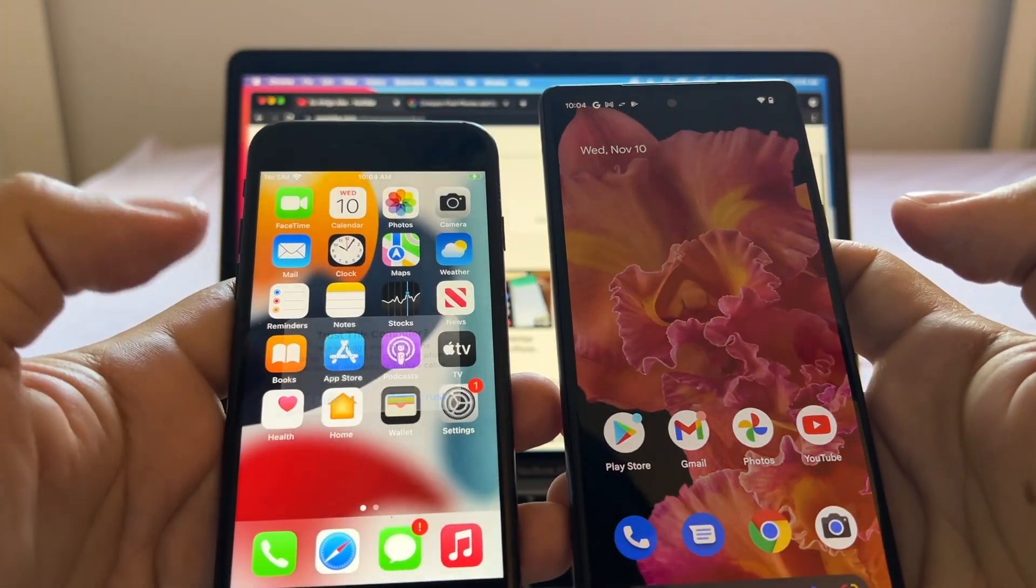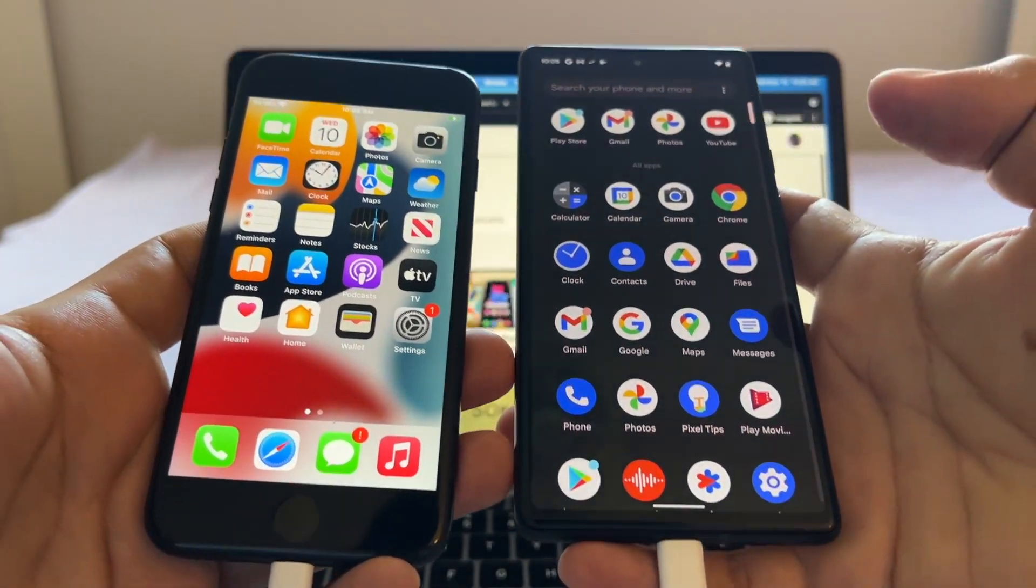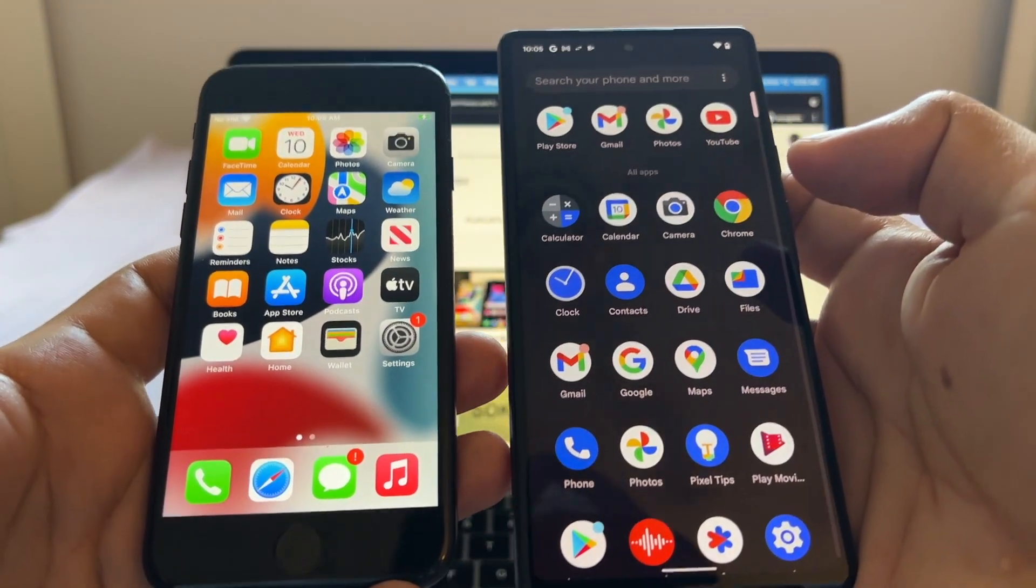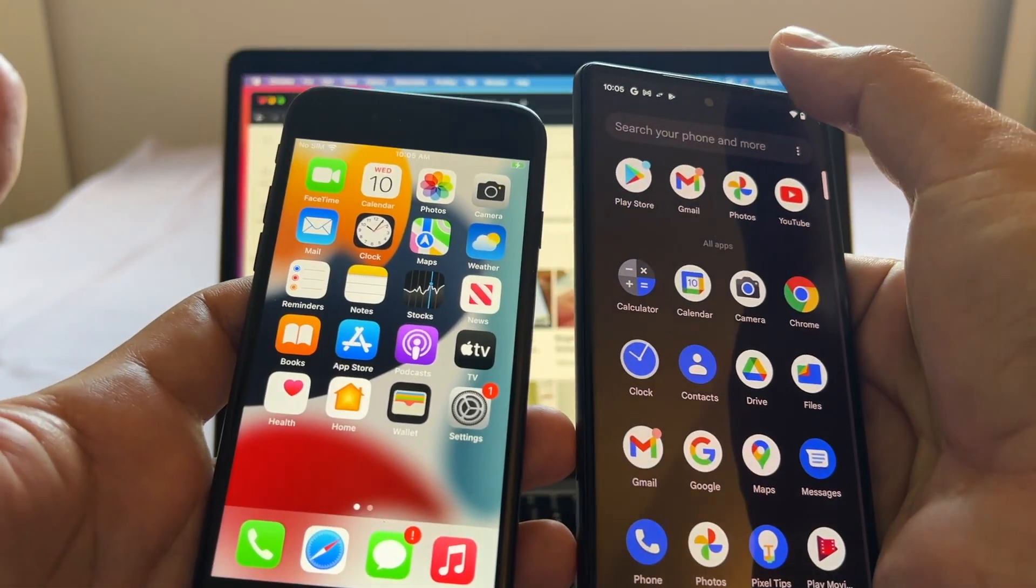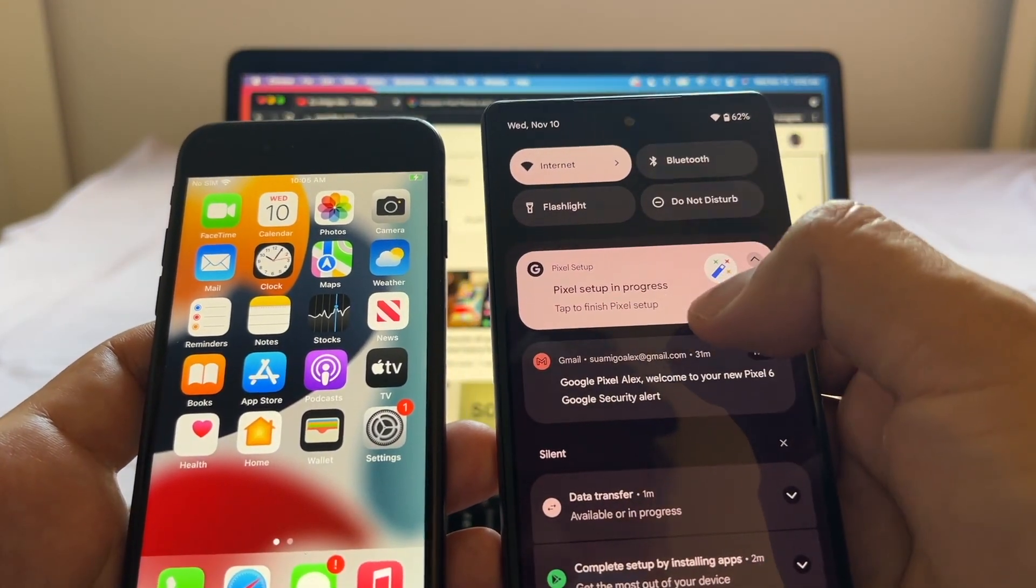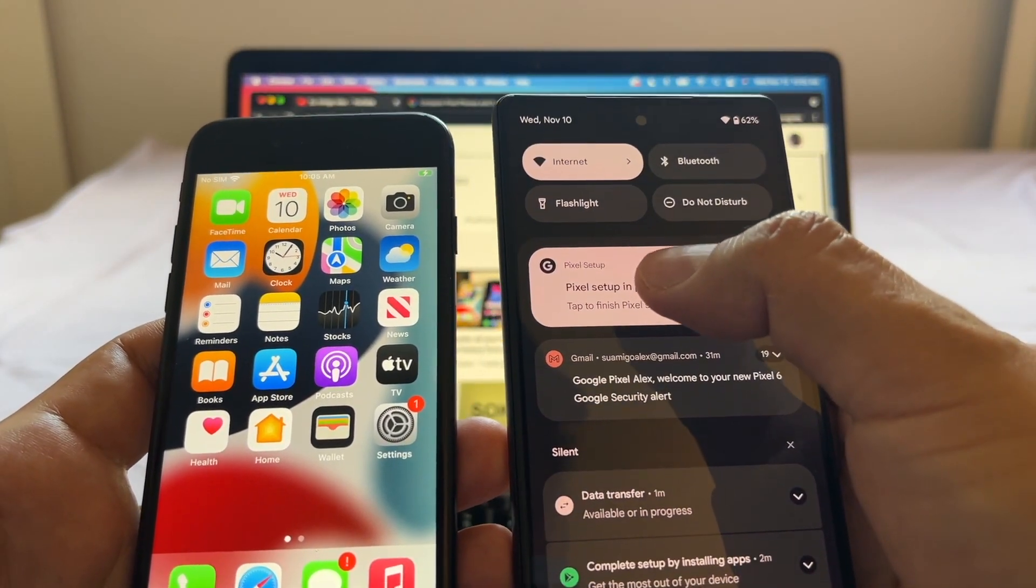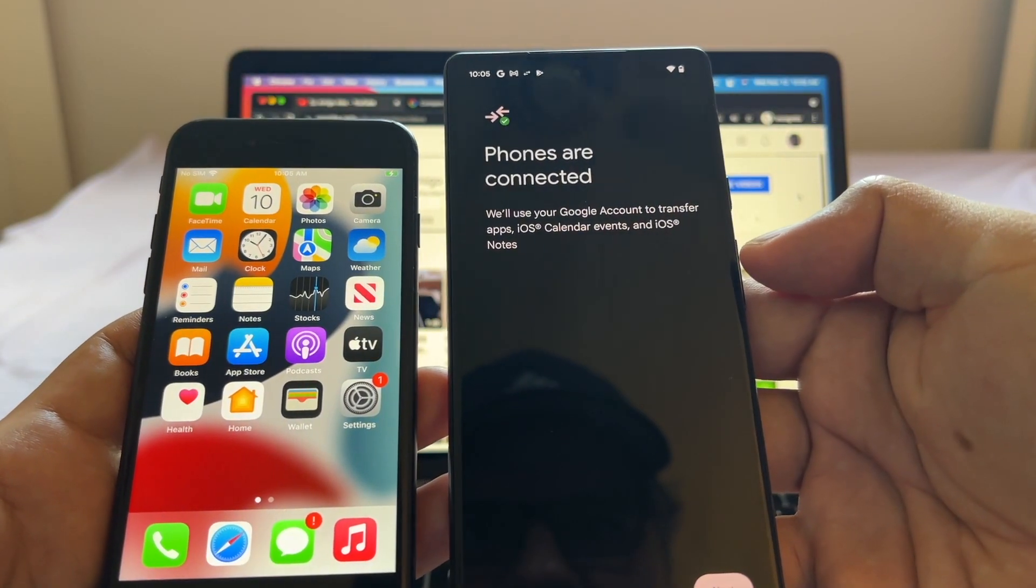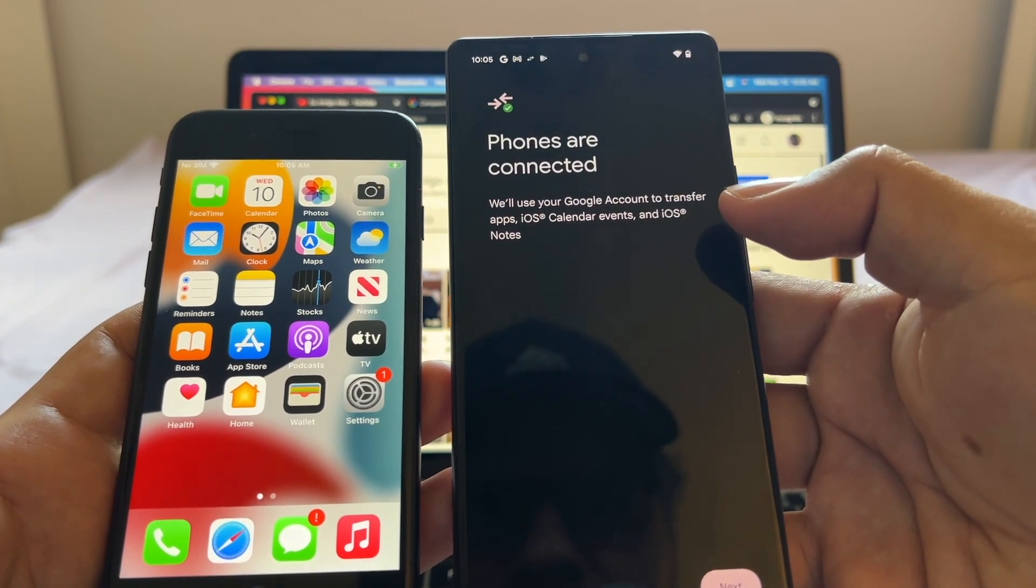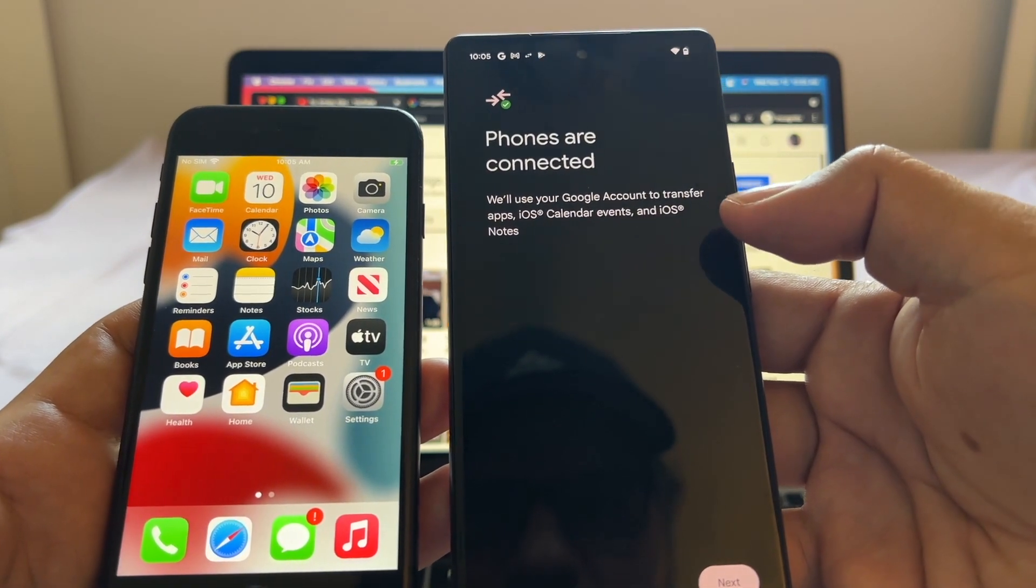Trust this computer - trust. And then nothing happens. It's not like the Samsung where you have the Smart Switch that is going to pop up. What you need to do is go here, Pixel Setup in Progress. Click here. Look at this, phones are connected. We'll use your Google account to transfer apps, iOS calendar events and iOS notes. Let's click next.